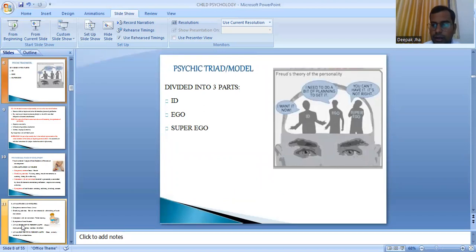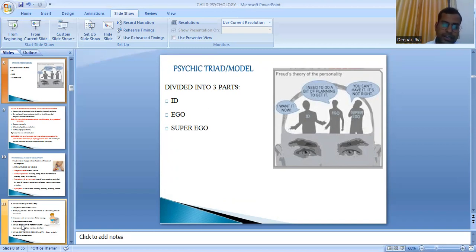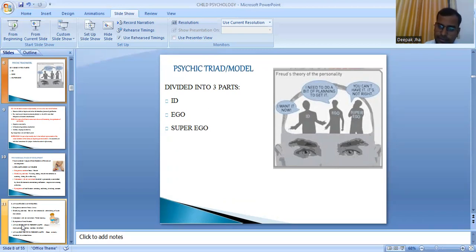Next is the psychic triad model. Freud stated that the human mind can be divided into three parts: the id, the ego, and the superego. The id is that part of the mind focused on instinctual desires — it seeks immediate gratification or immediate pleasure. As Freud described, the id basically states 'I want this object now.' Next is the ego, also called the reality principle of the mind.